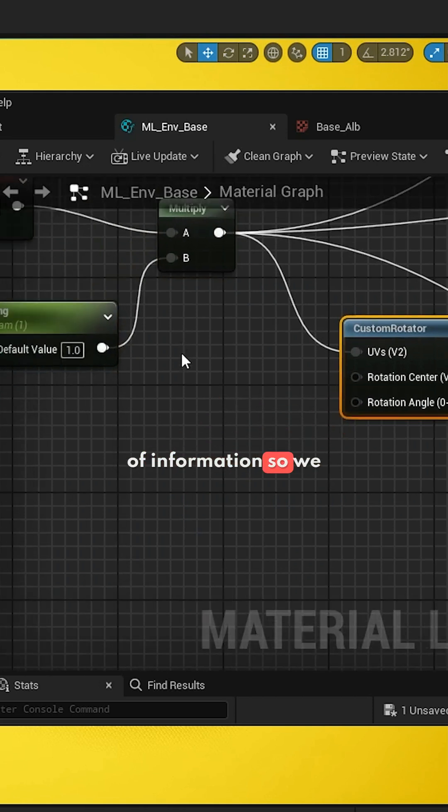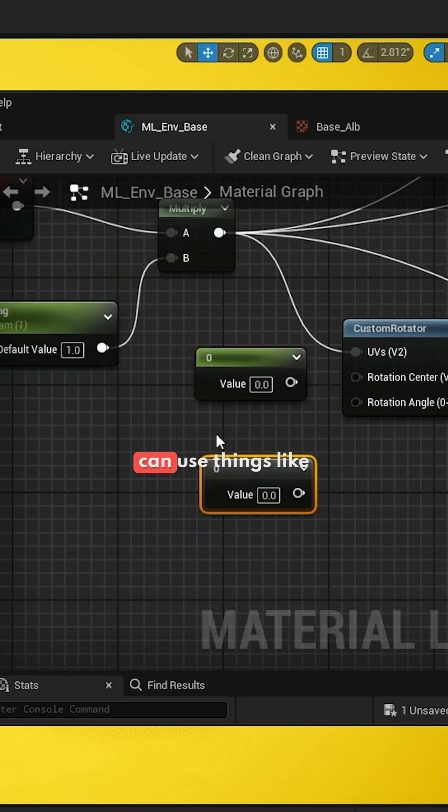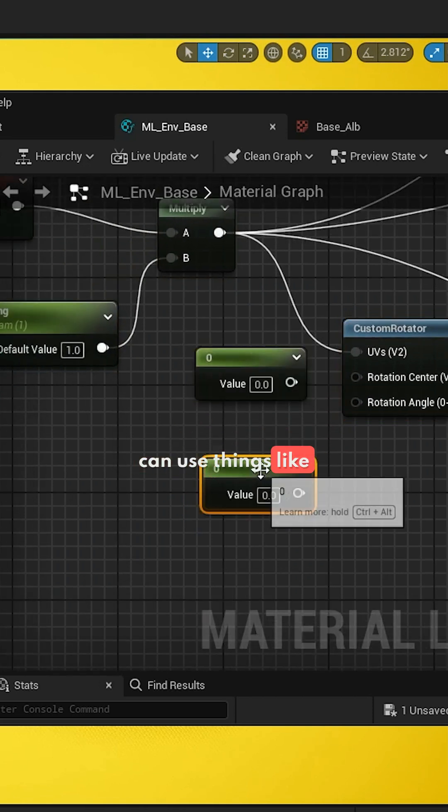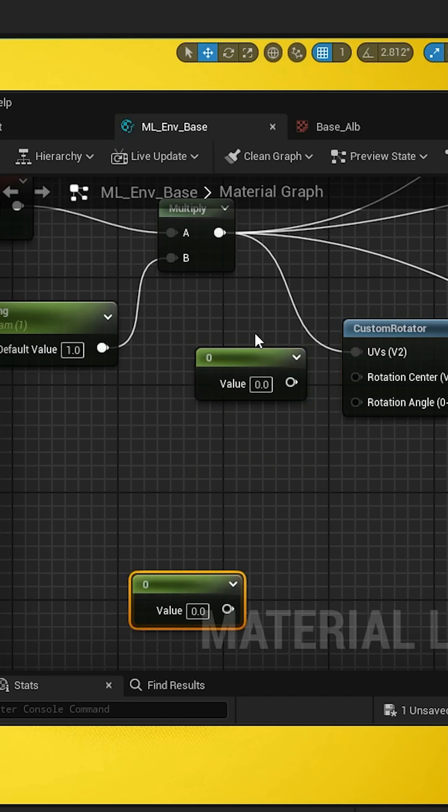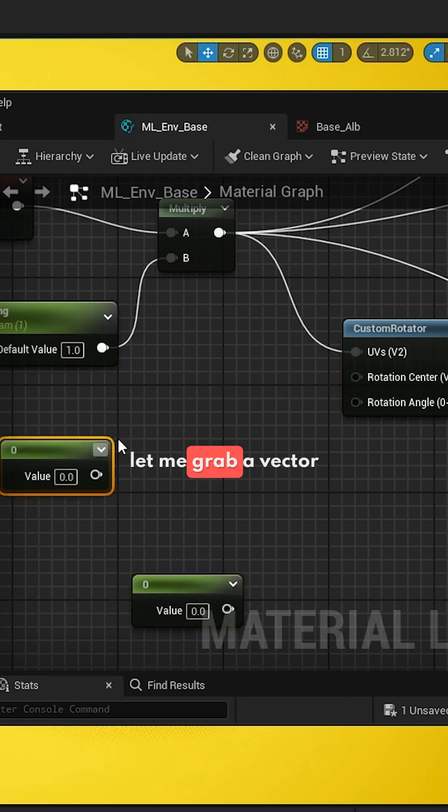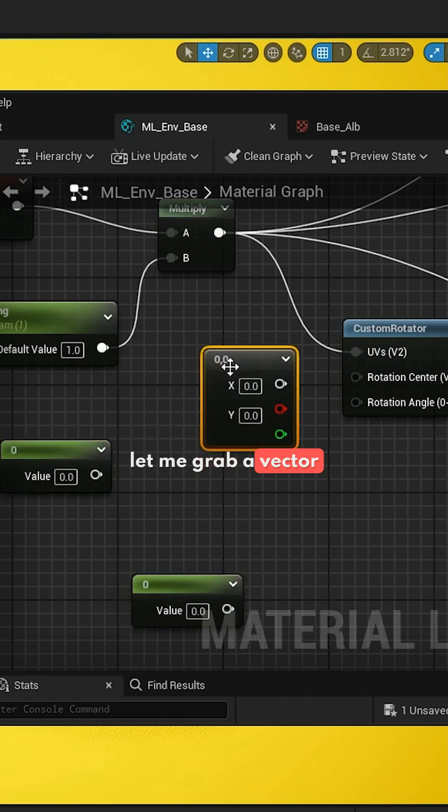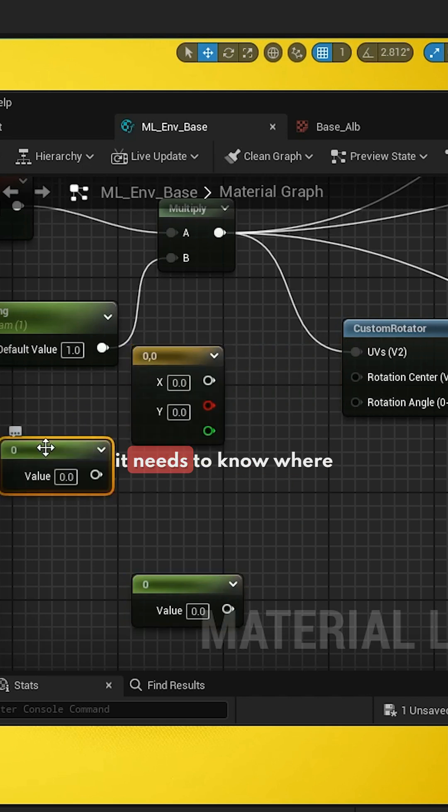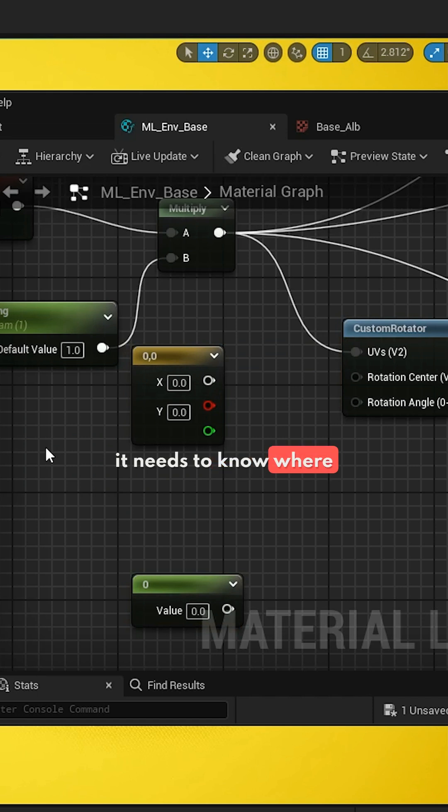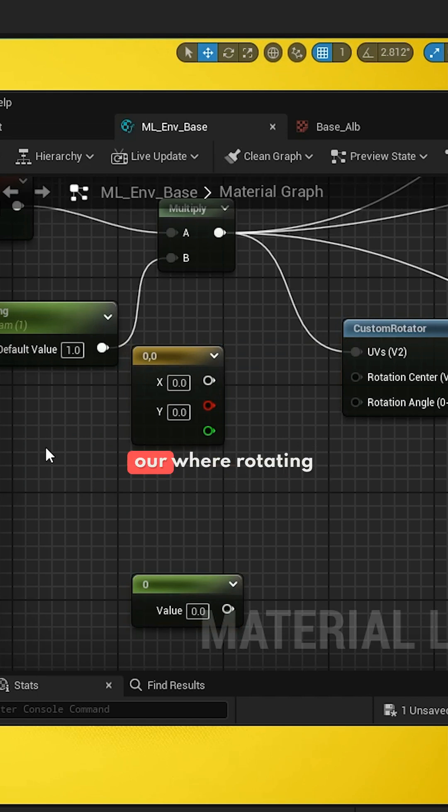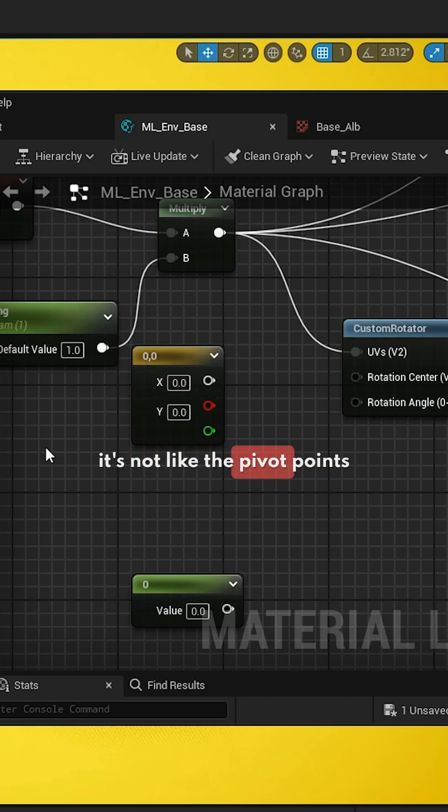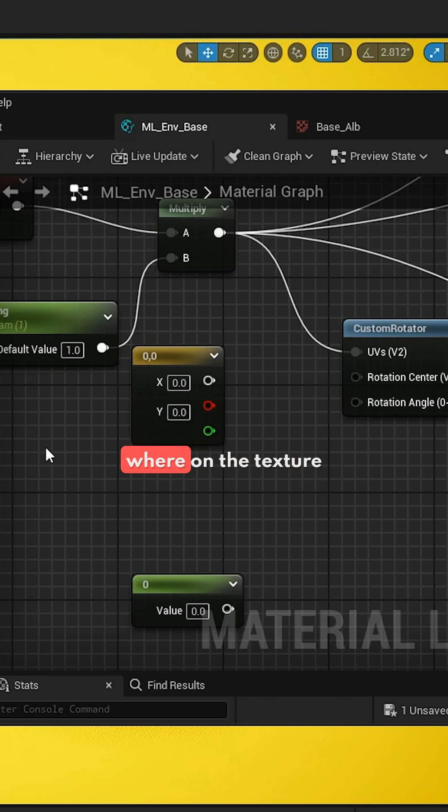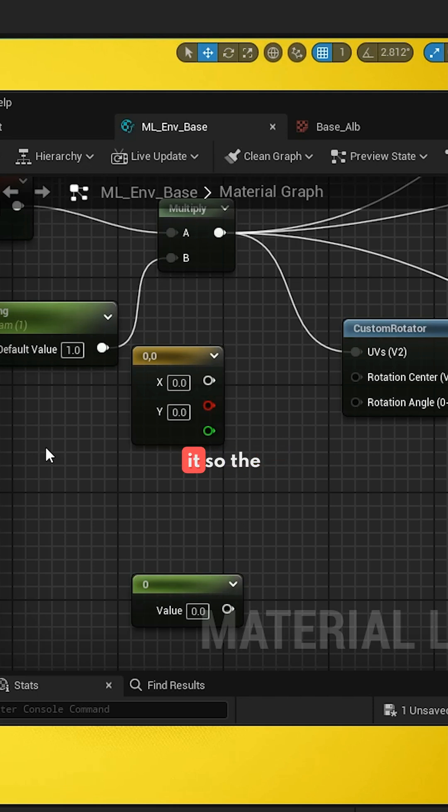So we can grab a Vector 2, because it needs to know where the center of our rotation is. In this case, it's not like the pivot point per mesh, it's actually asking where on the texture do we rotate.